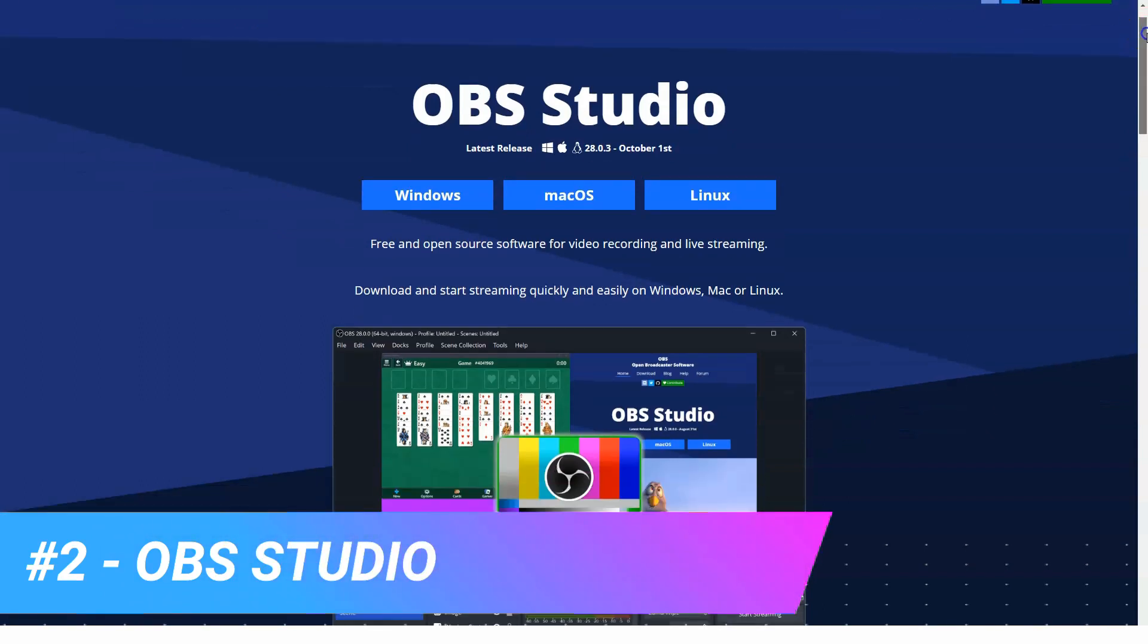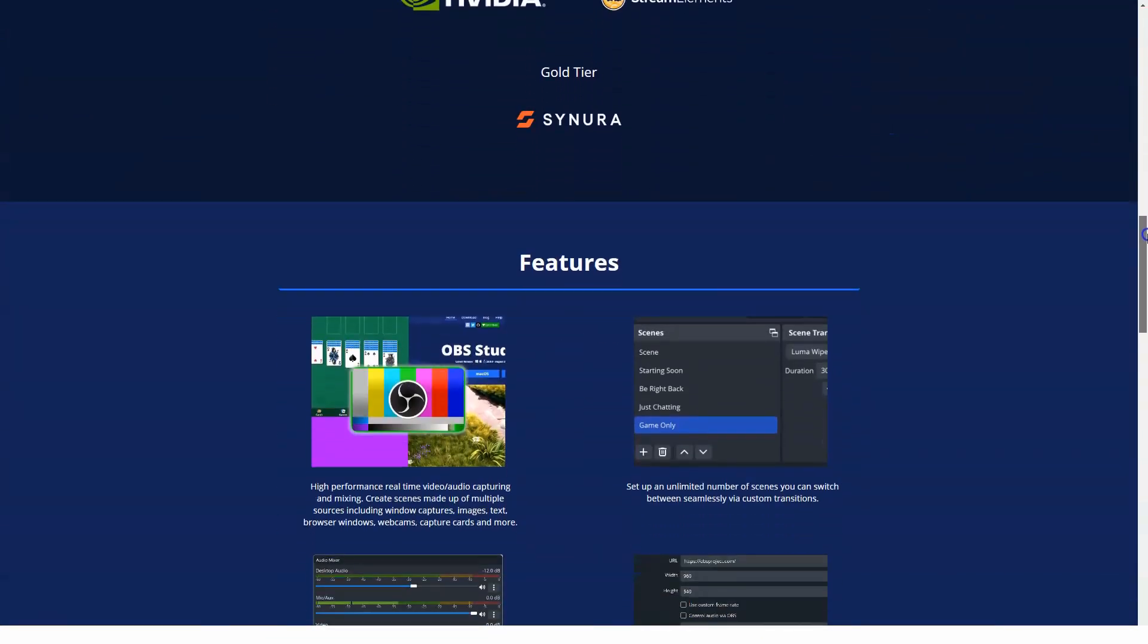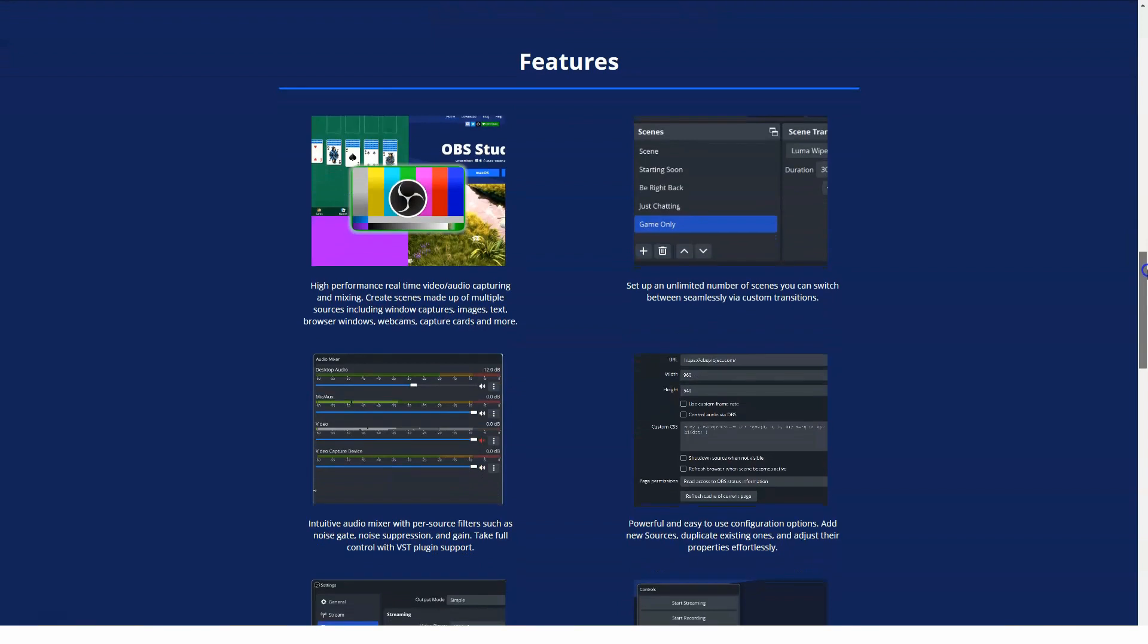What is OBS Studio? Open source screen recording and video editing tool designed specifically to help videographers capture and mix audios and videos to create visuals including text and images. Teams can use filters including noise suppression and noise gate to mix audios.